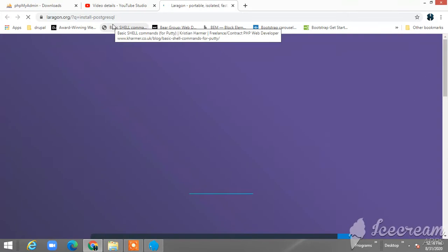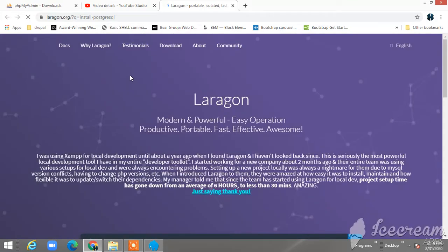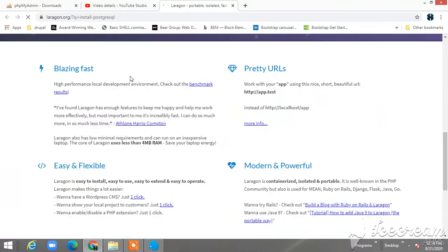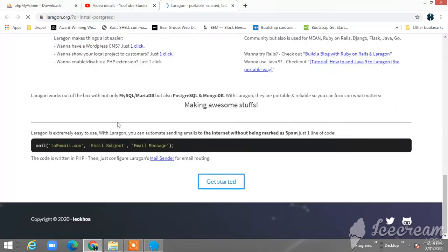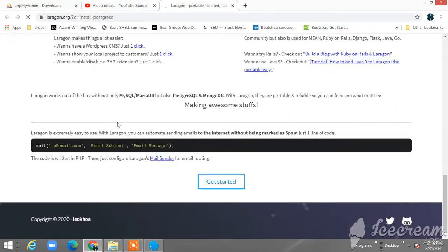So basically, what you have to do here is just download the latest PostgreSQL.